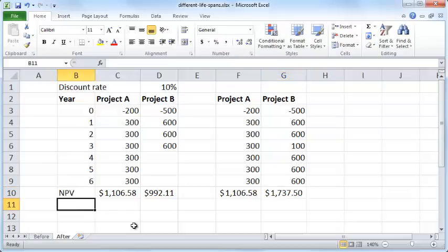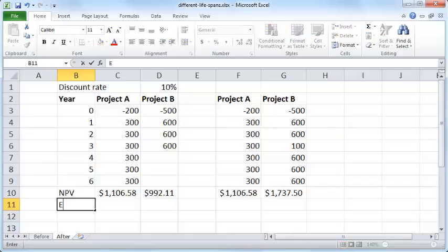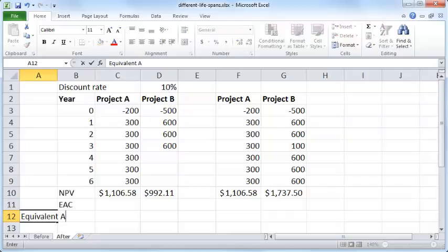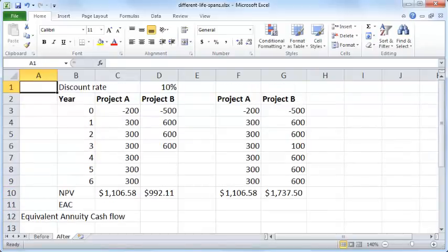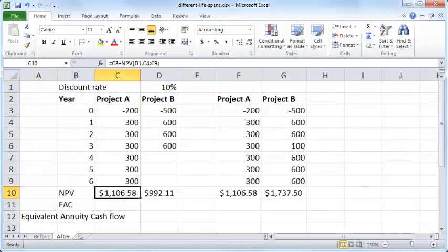Another way to compare projects with different lifespans is to compute what is known as the Equivalent Annuity Cash Flow, or EAC. What we want to compute is the per-year cash flow that is equivalent to the net present value of each project.